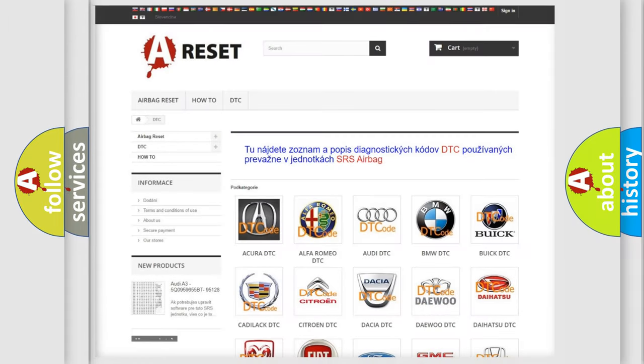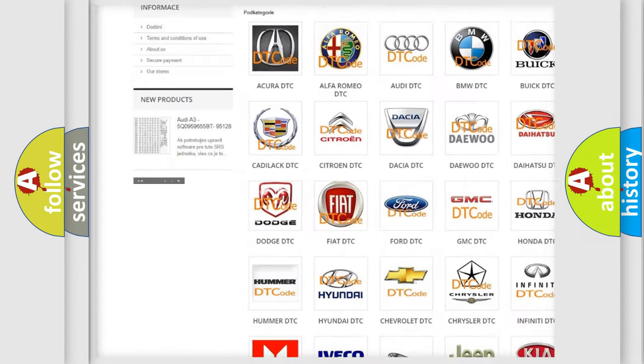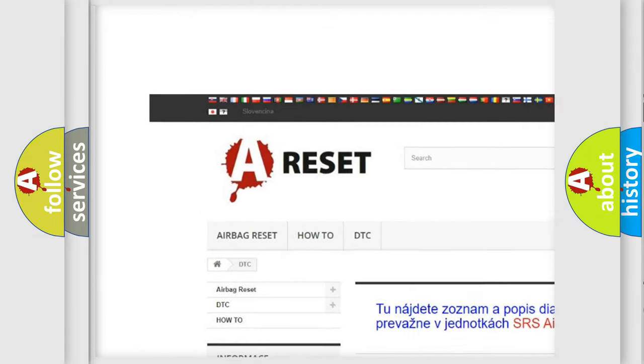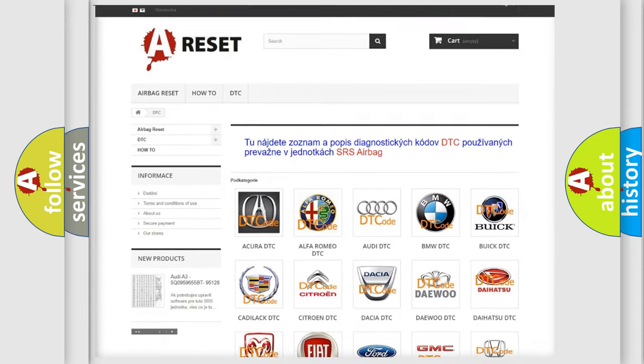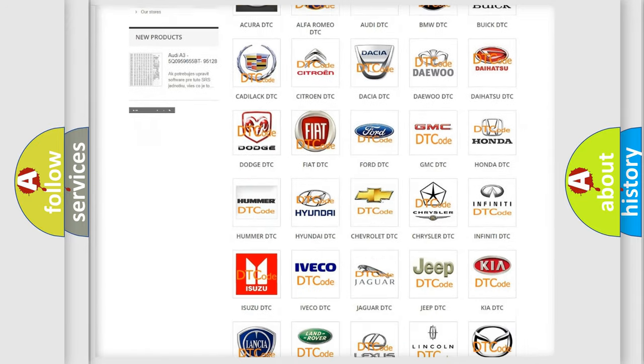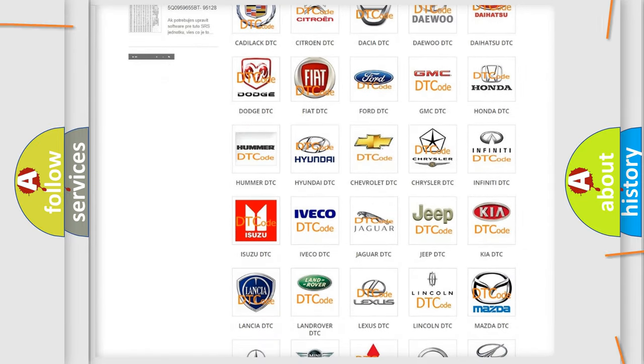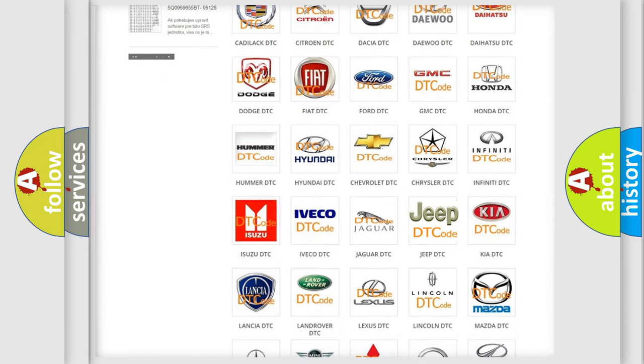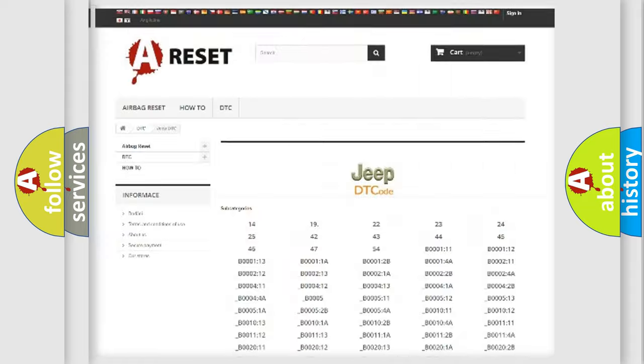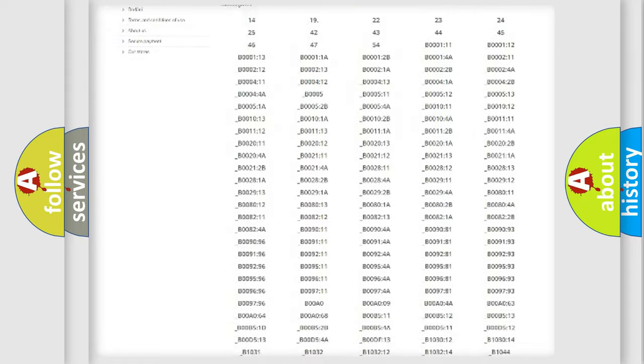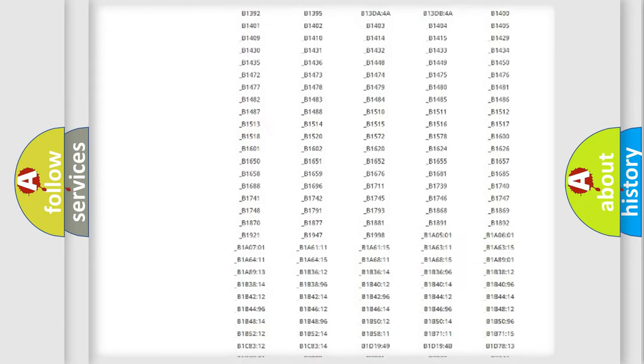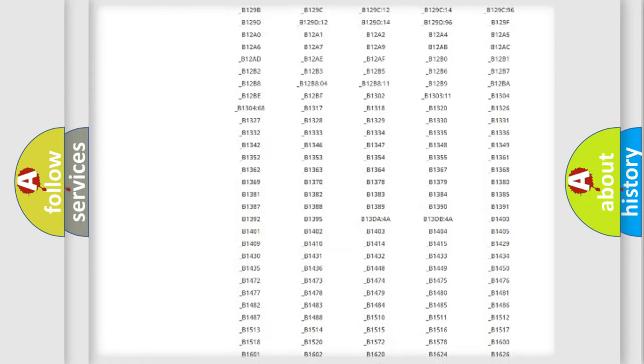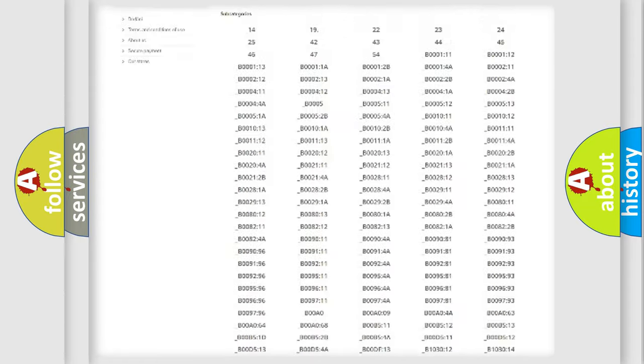Our website airbagreset.sk produces useful videos for you. You do not have to go through the OBD2 protocol anymore to know how to troubleshoot any car breakdown. You will find all the diagnostic codes that can be diagnosed in Jeep vehicles.